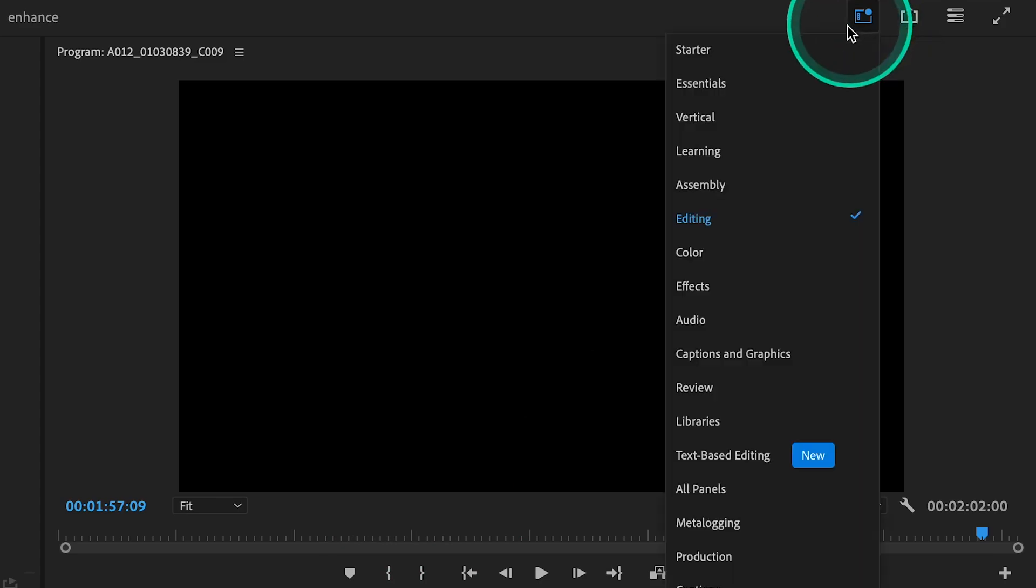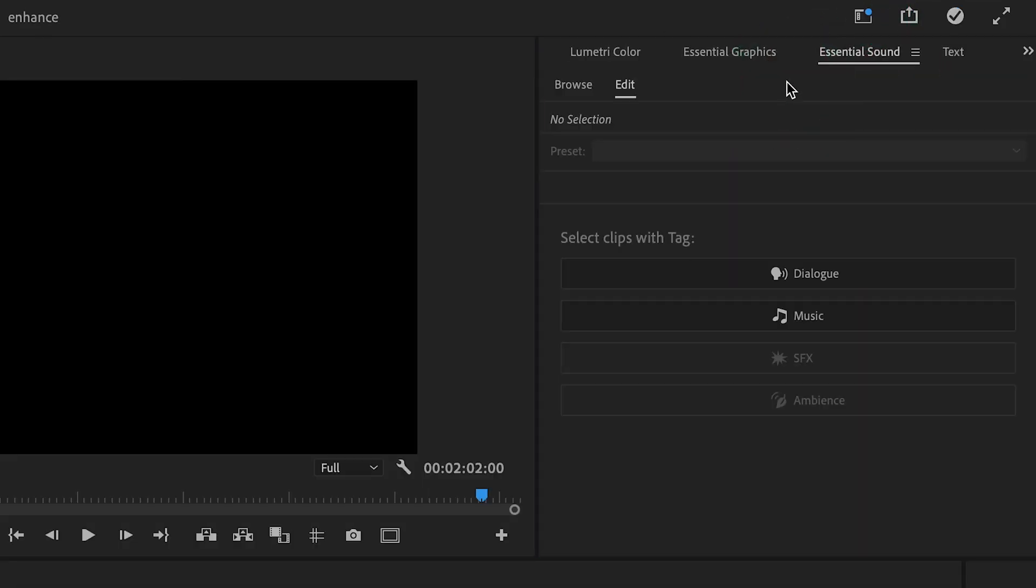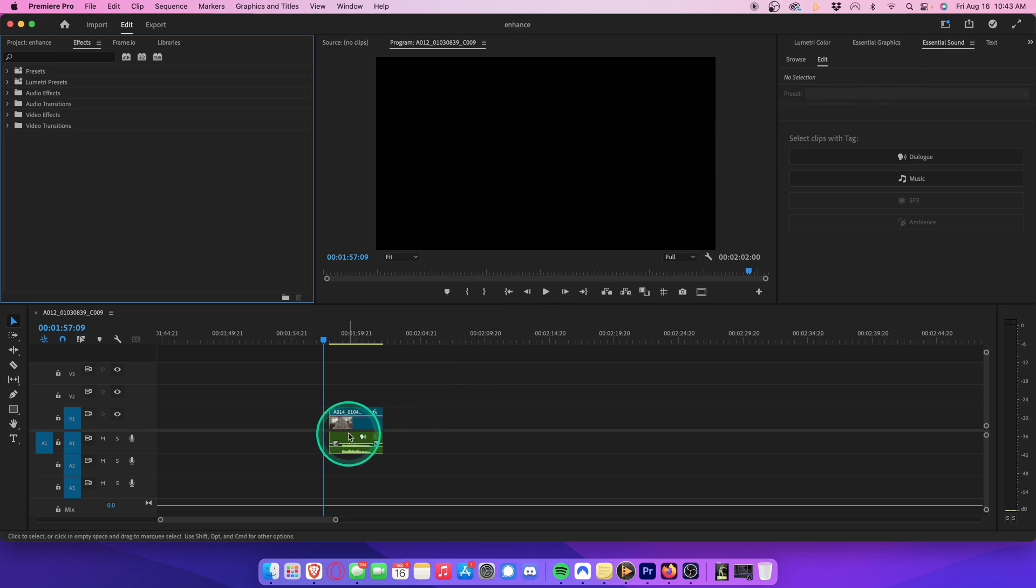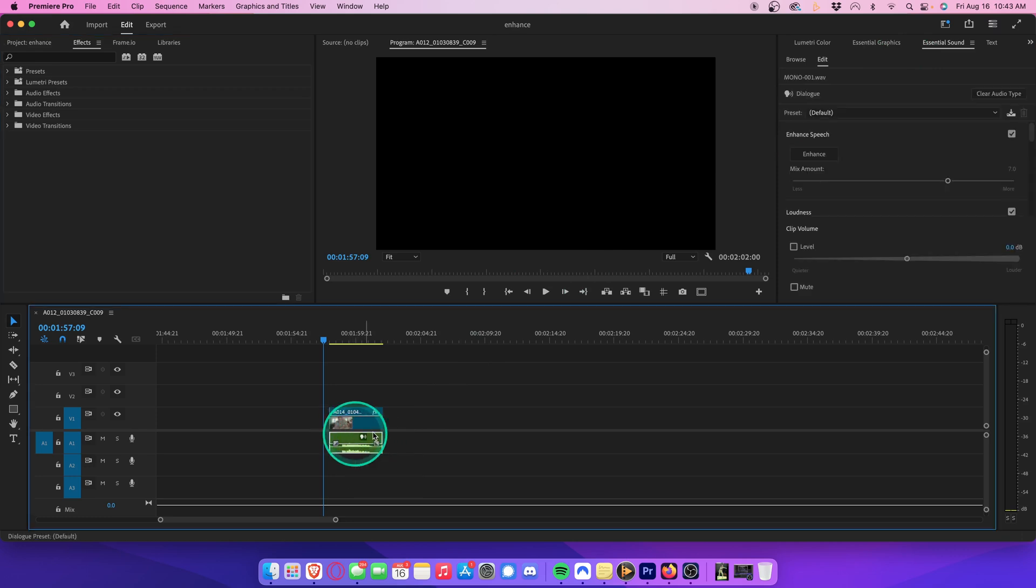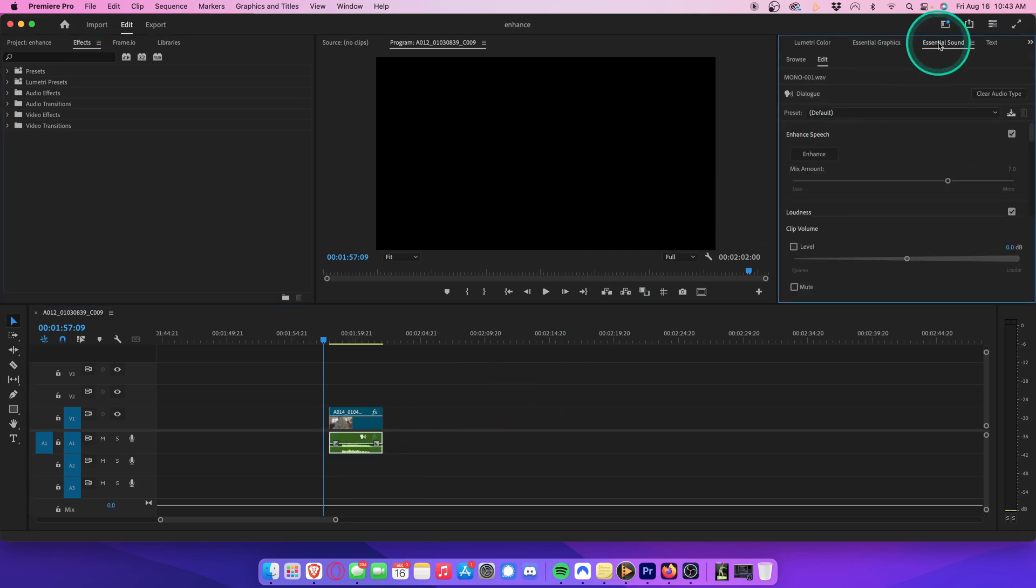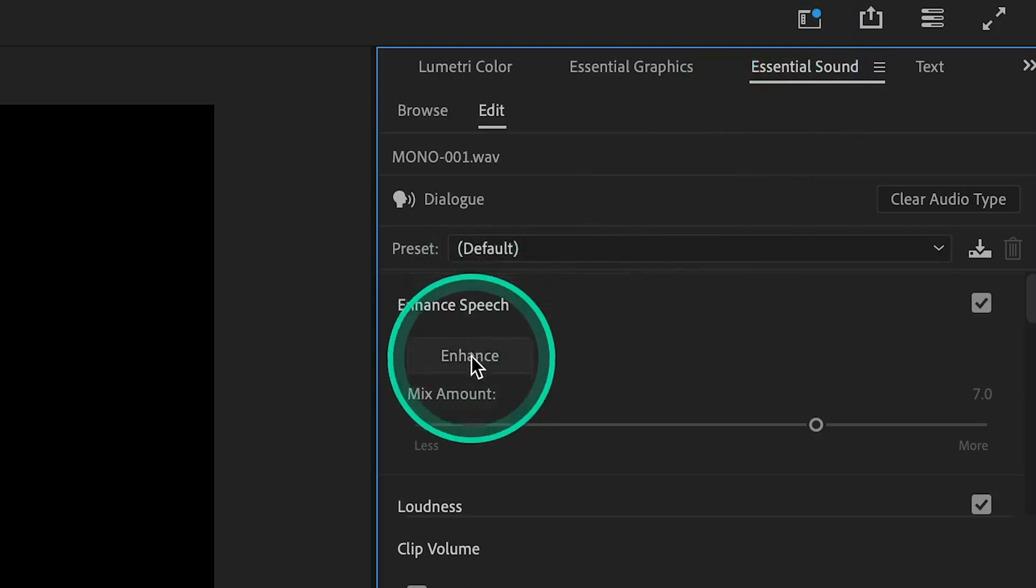Let's head over to workspaces and select Essentials. Make sure your audio clip is selected, and go to the Essential Sound tab. All you have to do is click on this Enhance button.